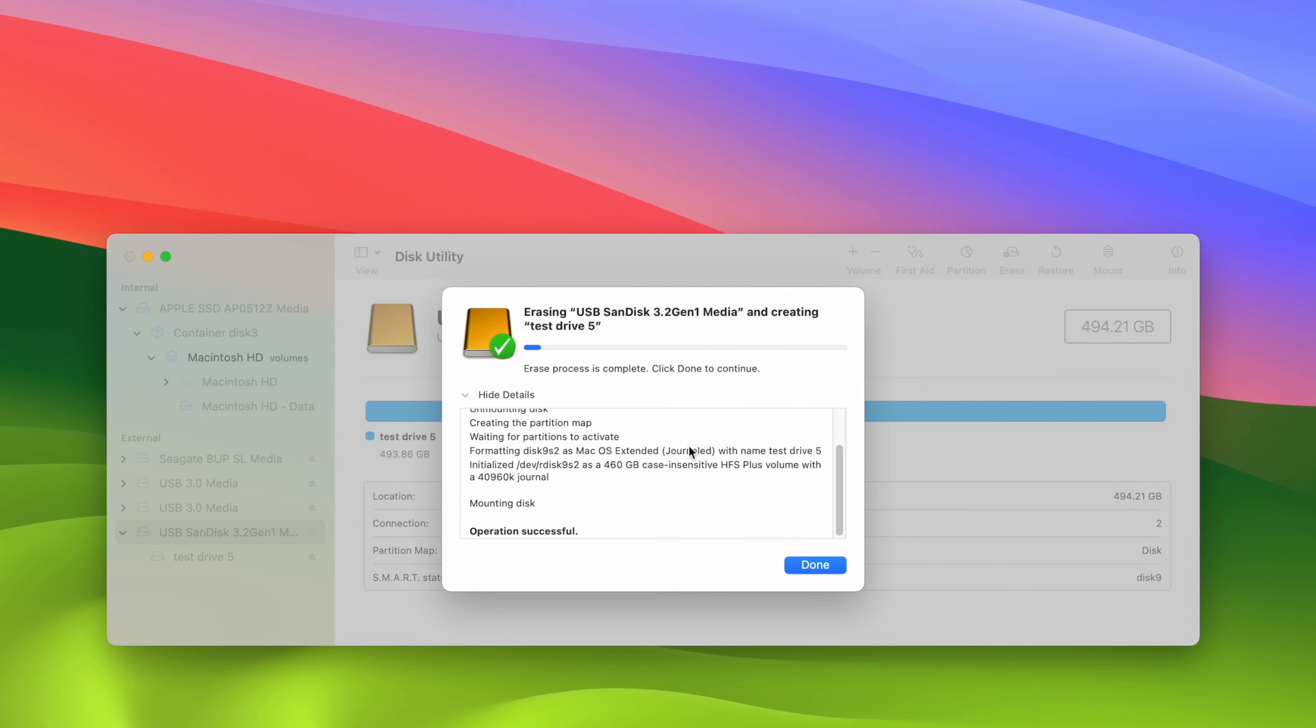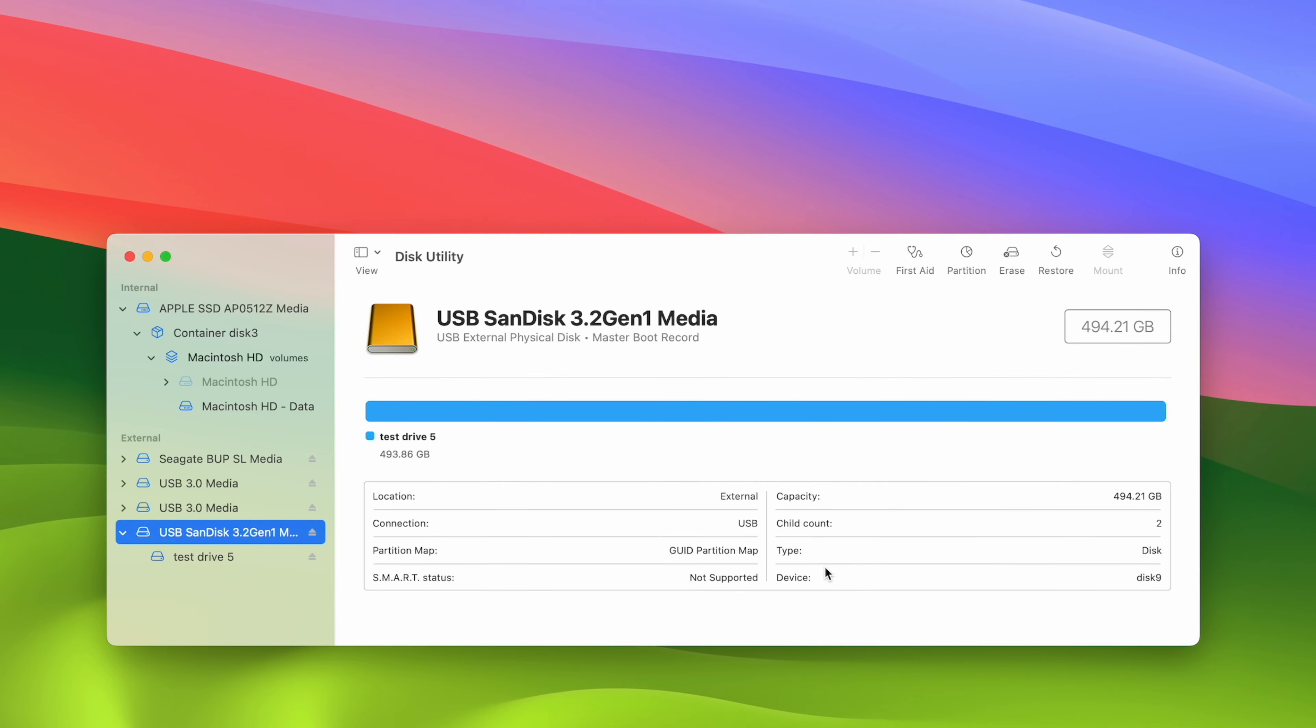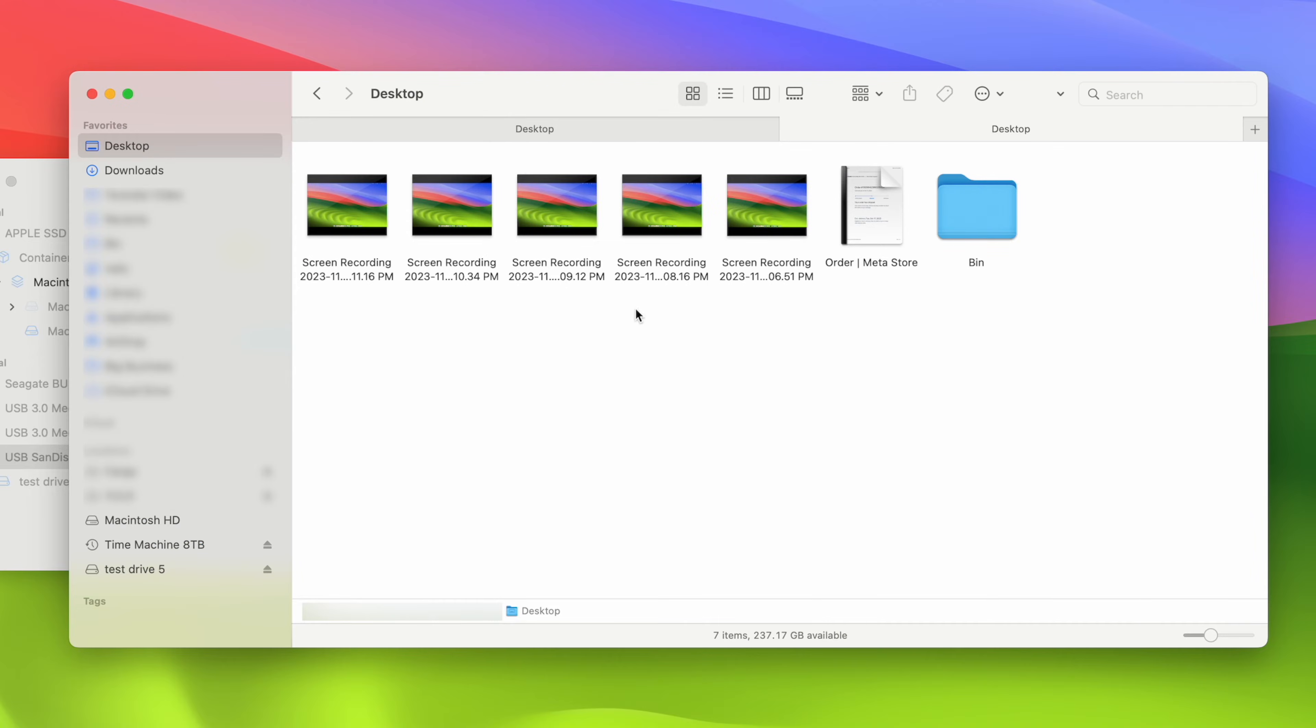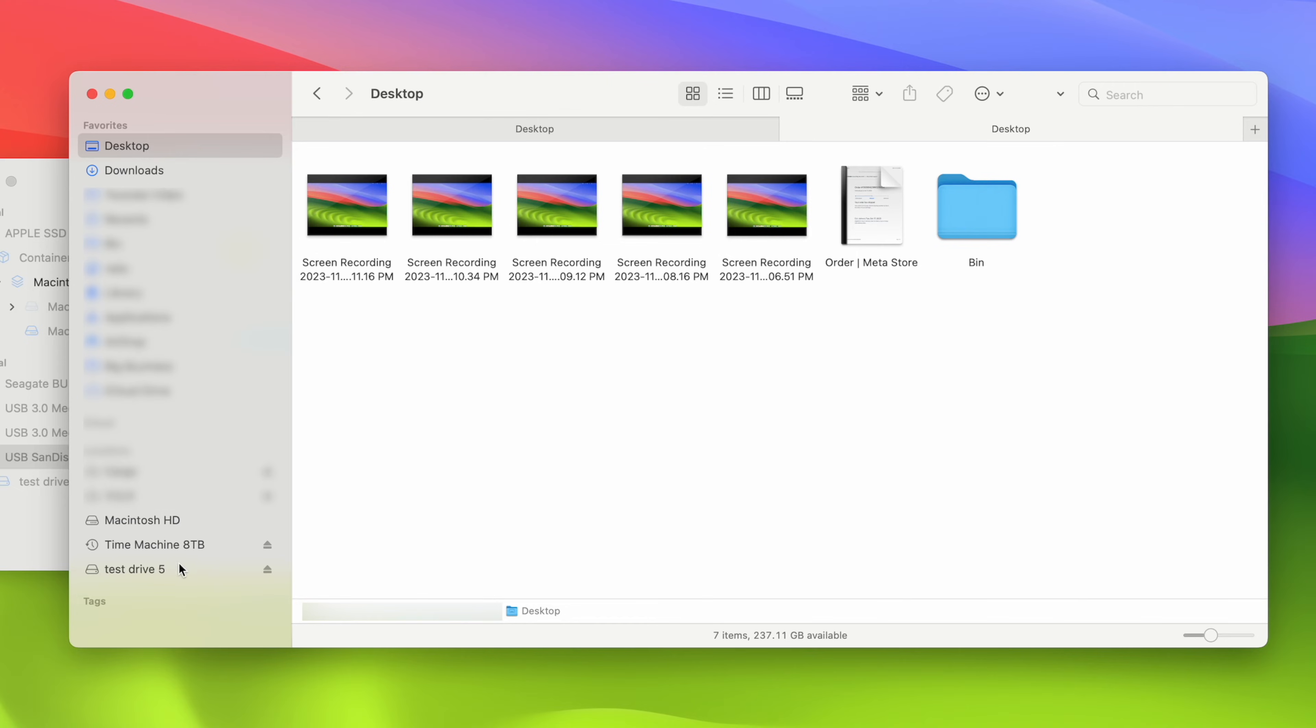Here we go. We have the confirmation here. We have the green checkmark, Operation Successful. Perfect. Now we can simply press Done. And here we go. On the left side, we even have our new name over here, Test Drive 5. If you open Finder on your Mac and you're browsing files, the same way you're doing as always, on the left side over here, you're going to see the names of your drives. And you should find the one you just set up.